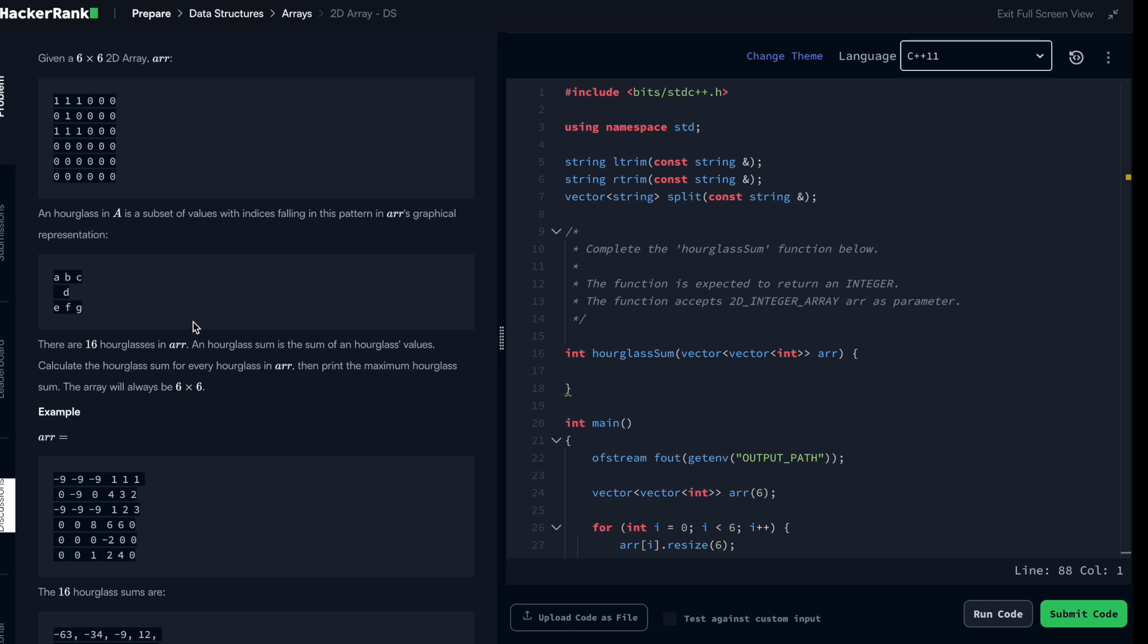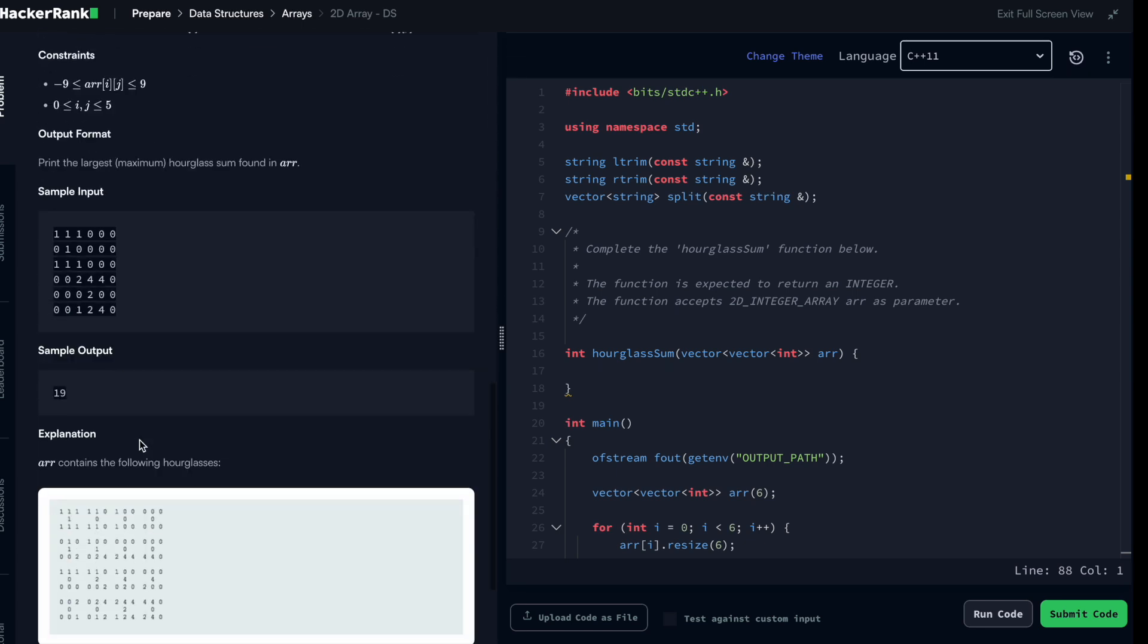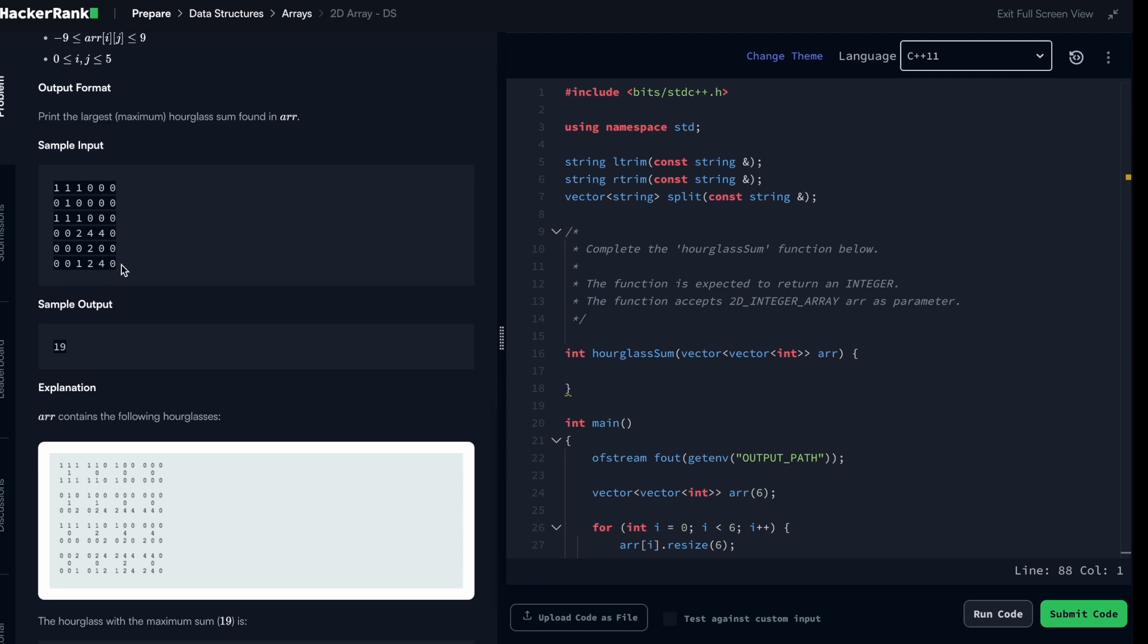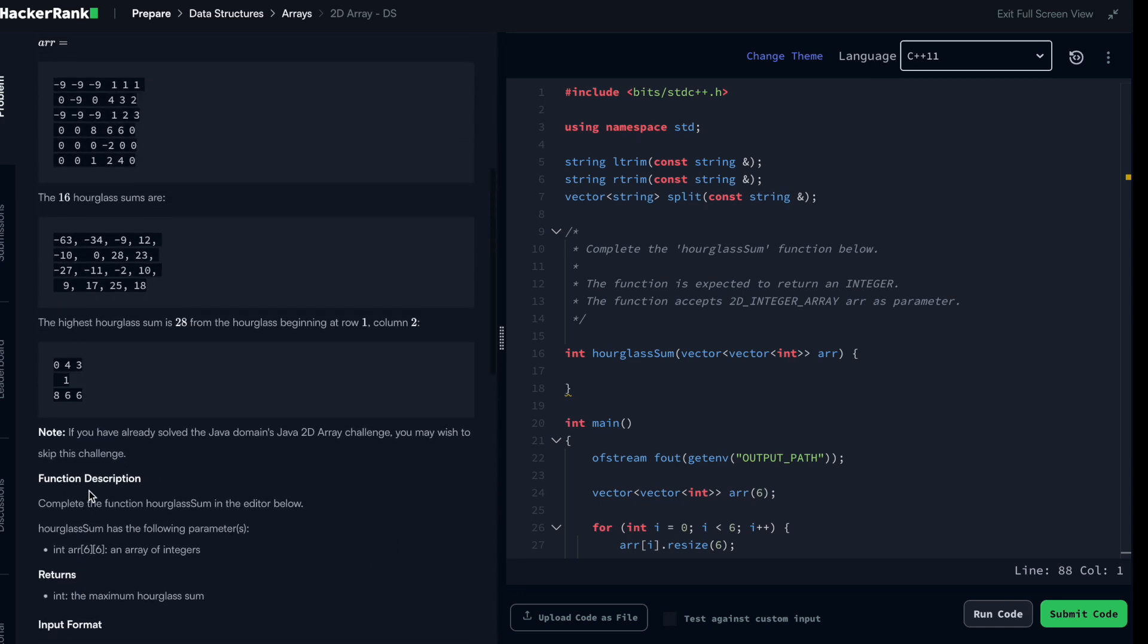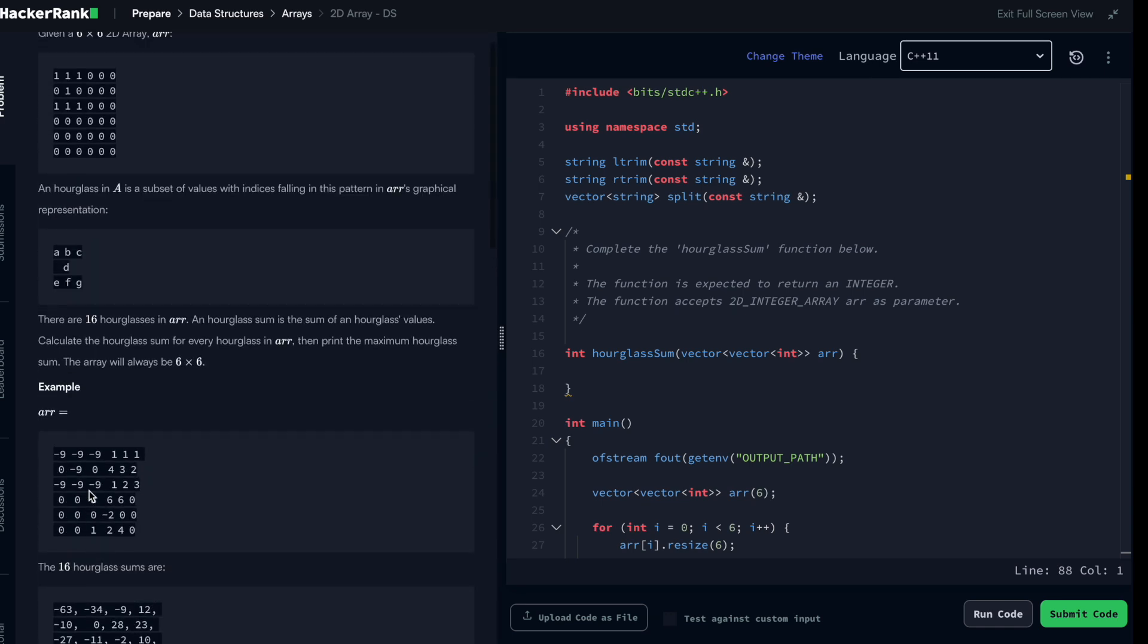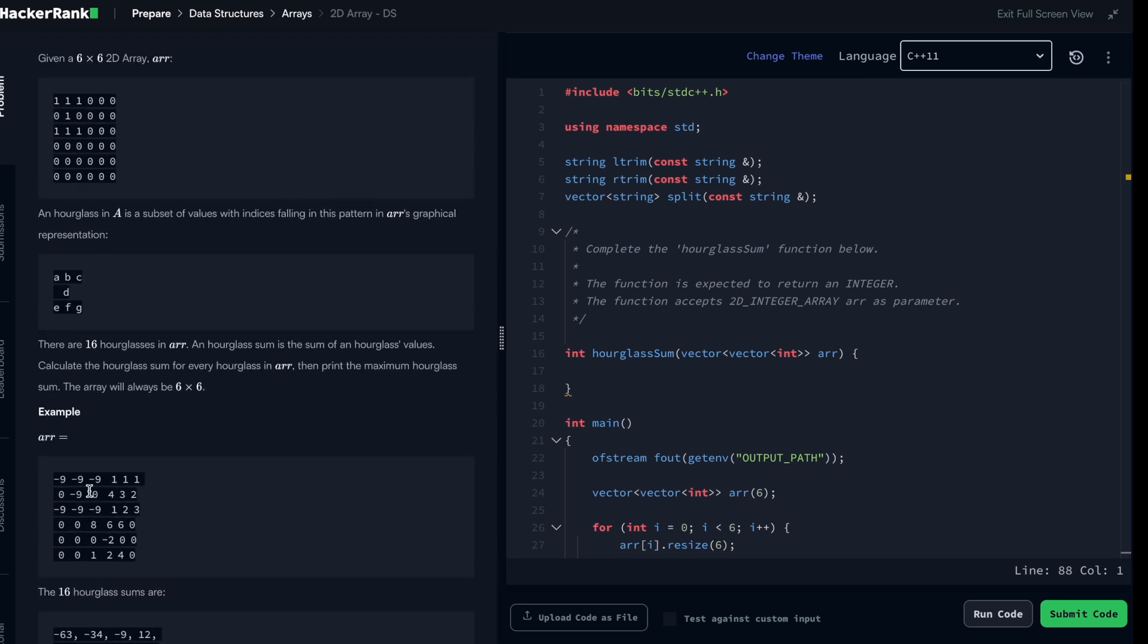An hourglass has been defined as a subset of an array respecting this pattern. If you receive something like this, these are the hourglasses of the array. It's actually a subset consisting of seven elements following this pattern. So the goal here is to find out what is the subset with the biggest value, the maximum sum.